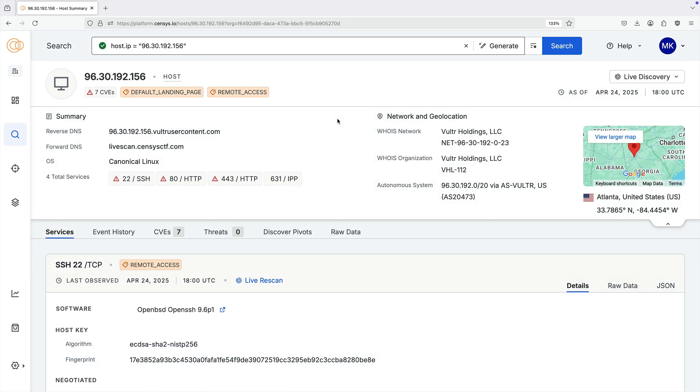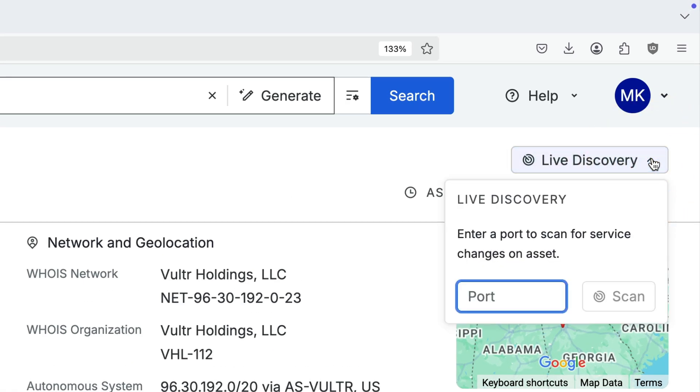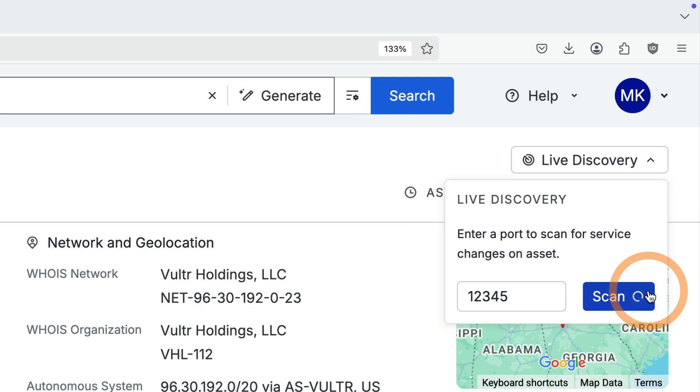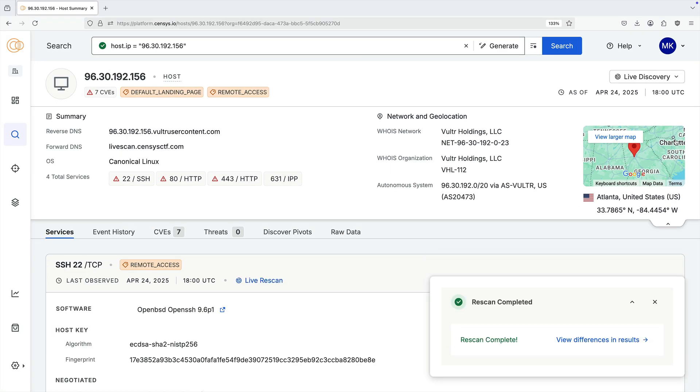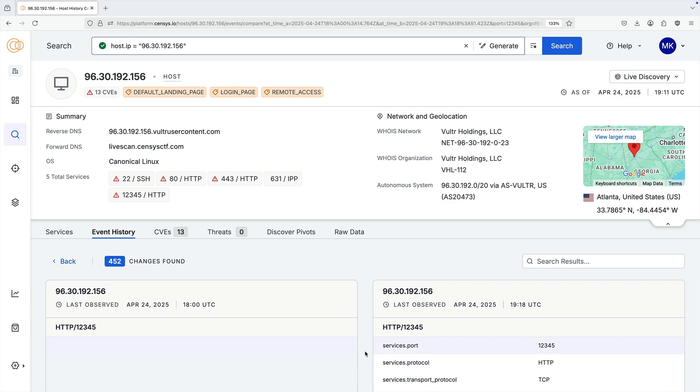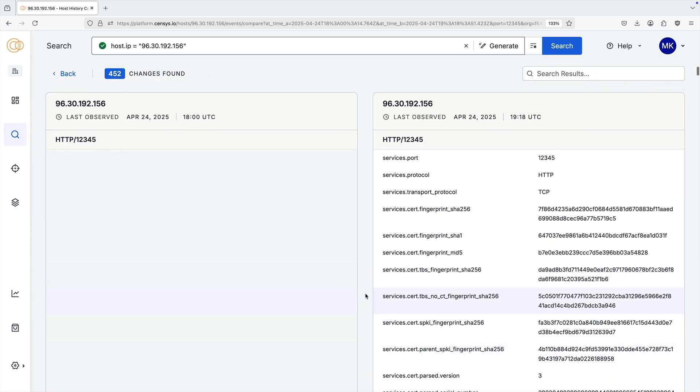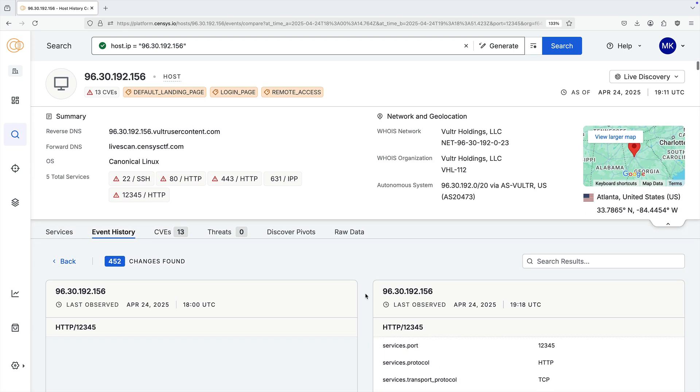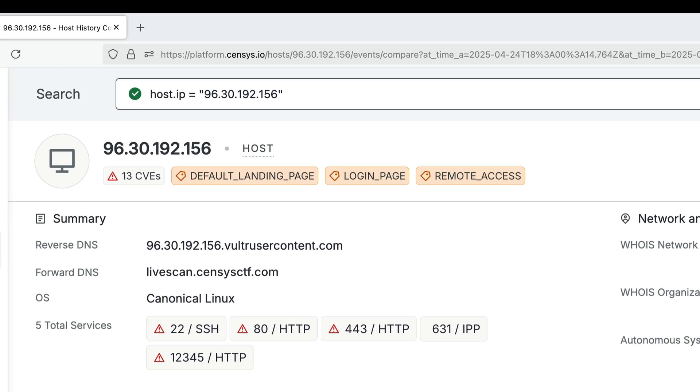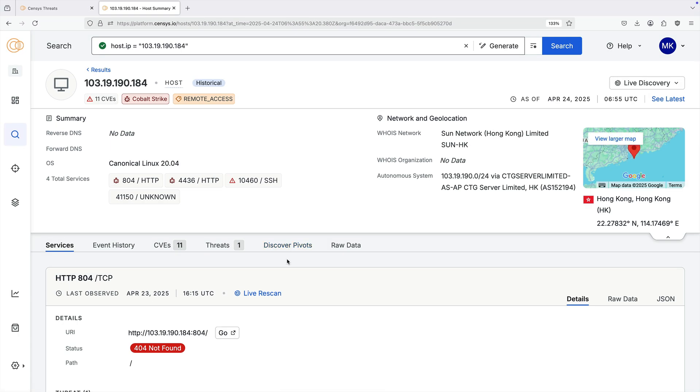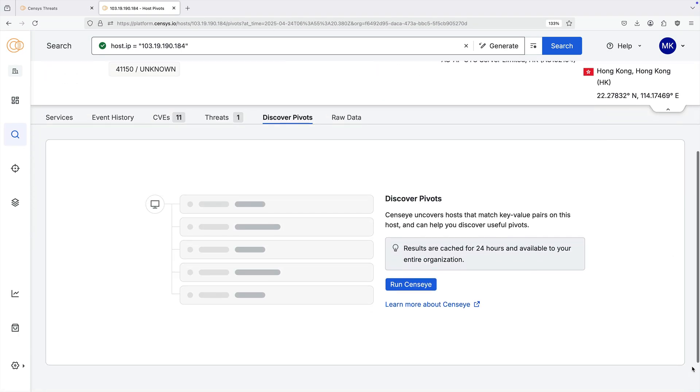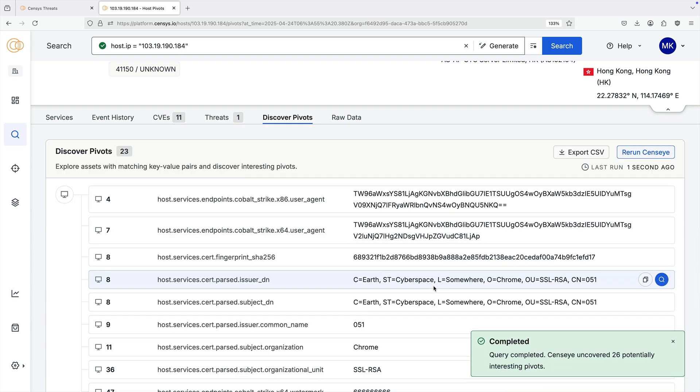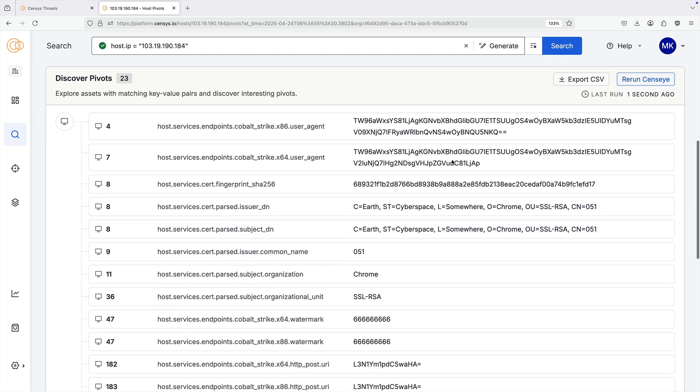For some investigations, you need real-time insights, and live discovery enables you to run on-demand scans on a particular port. This is useful if you have observed a particular port being used for malicious purposes in the past. You can use Census to find field value pairs such as certificate fingerprints, JARM fingerprints, or other data that is potentially associated with other suspicious assets.